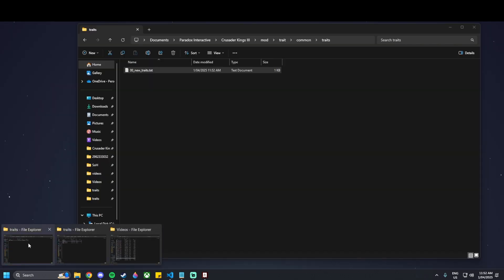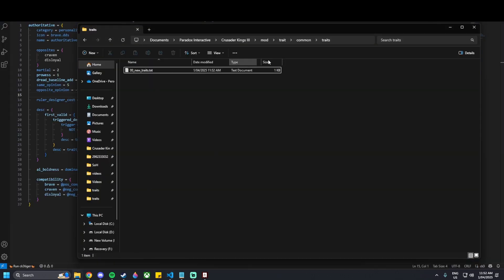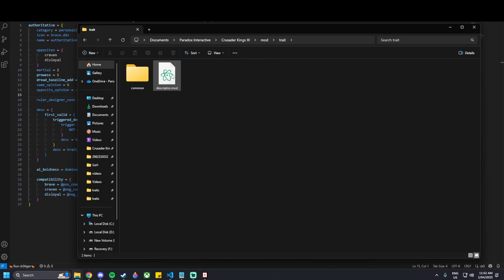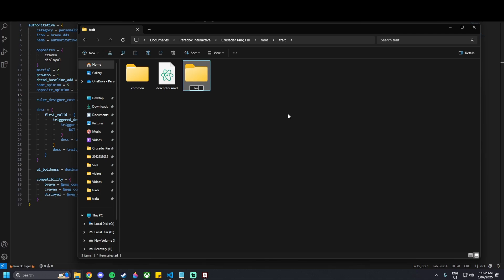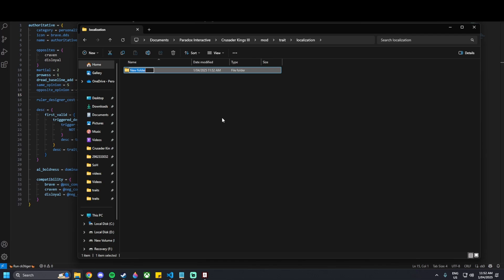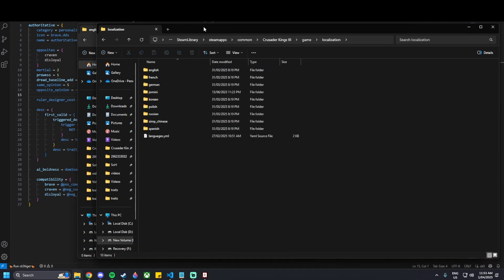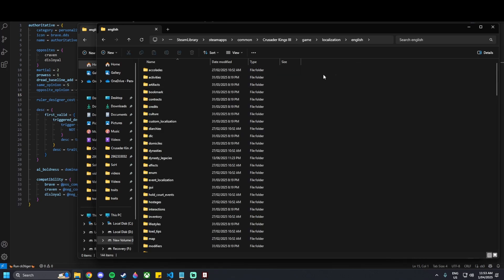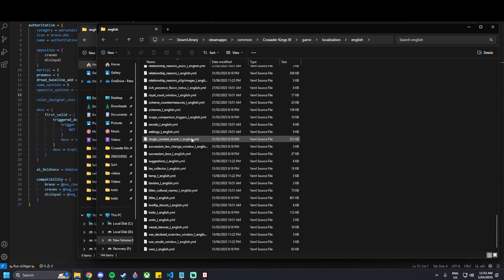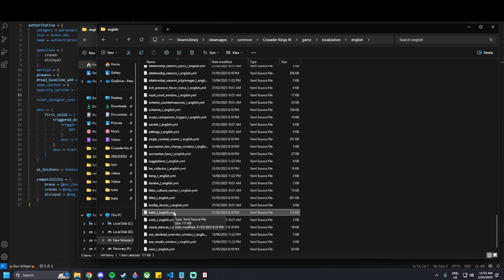Now we want to go back to our mod, back to where the descriptor.mod is, and create a new folder called 'localization'. Inside that folder we're going to create a 'localization/english' folder — we're just copying the folder paths from the base game. At the bottom of the English localization folder there is 'traits_l_english.yml'.